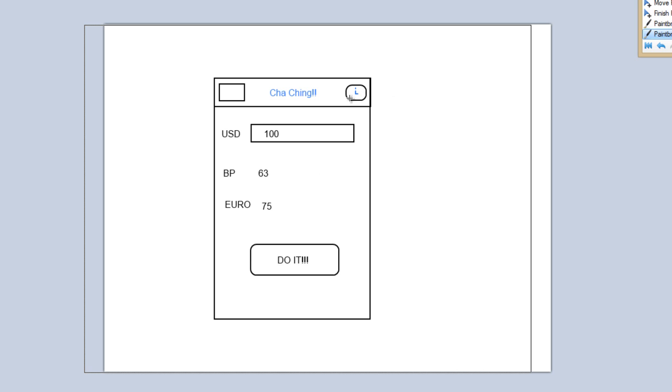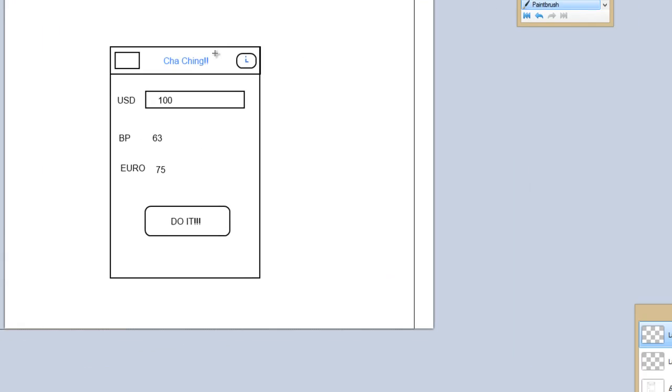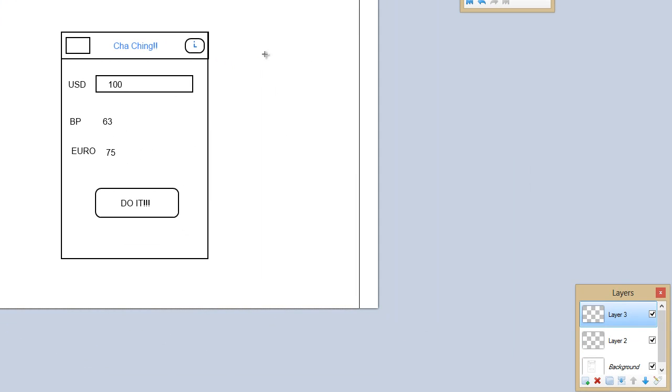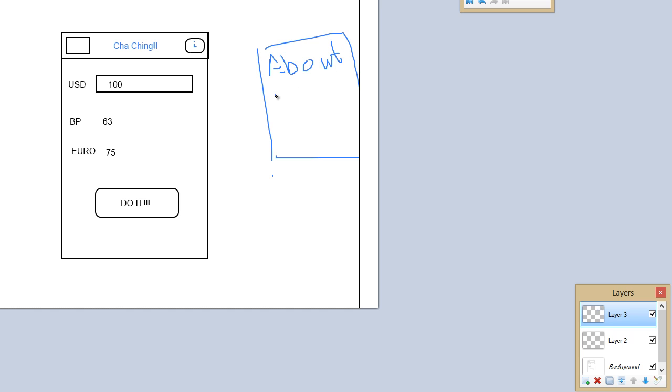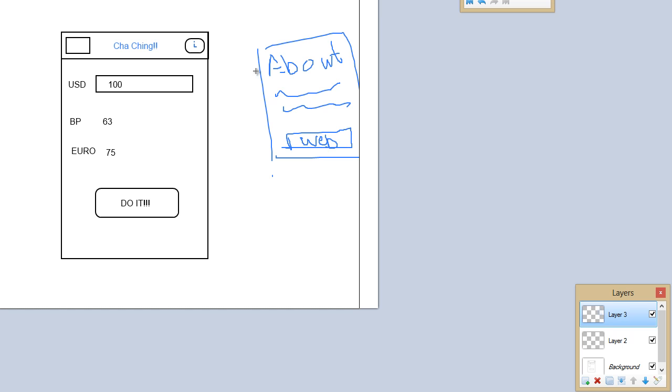This opens up another activity which basically just says about this app. Some info about yourself so you can brag on there and maybe a link to your website or something. From there you just go back to this one.